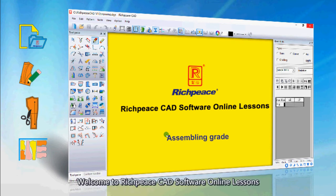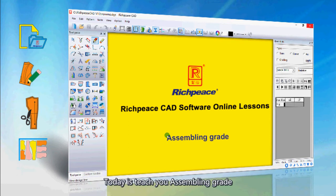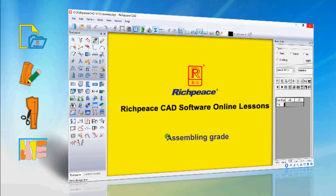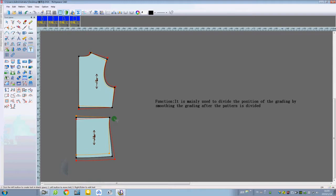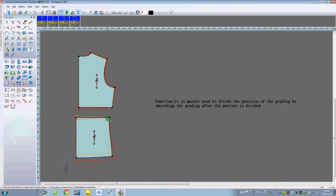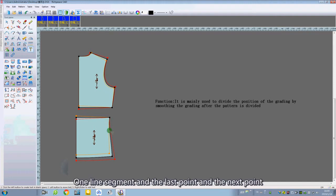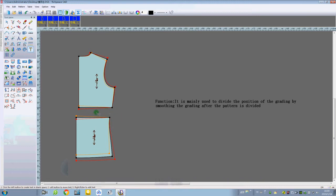Welcome to Redpeace CAD software online lessons. Today I will teach you assembling grad. First, grading the segment pattern — one line segment and the last point and the next point, like this.